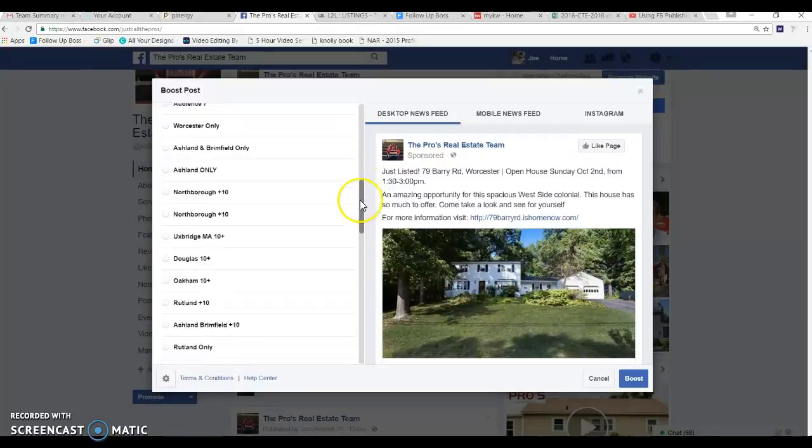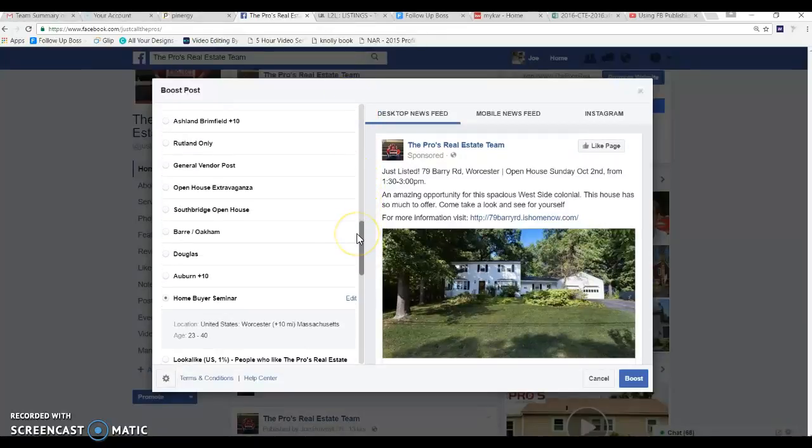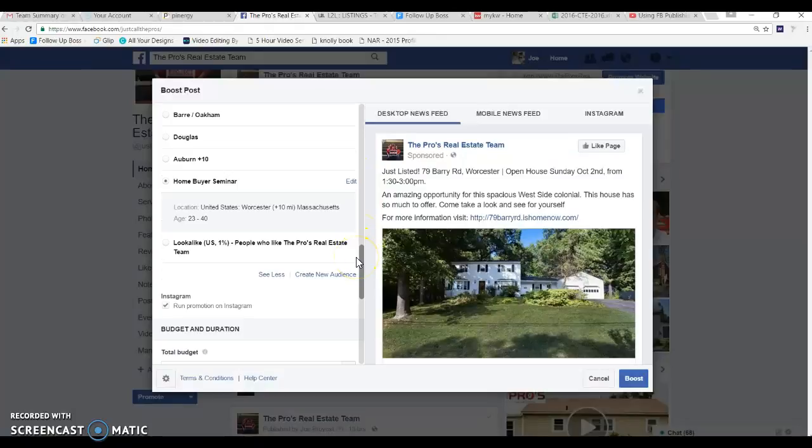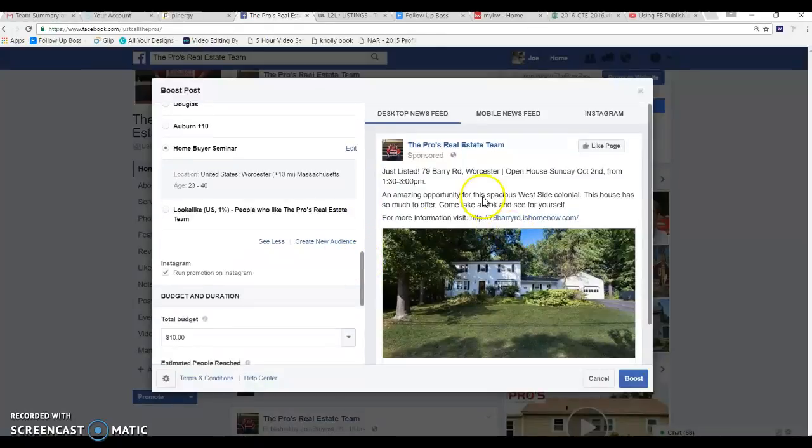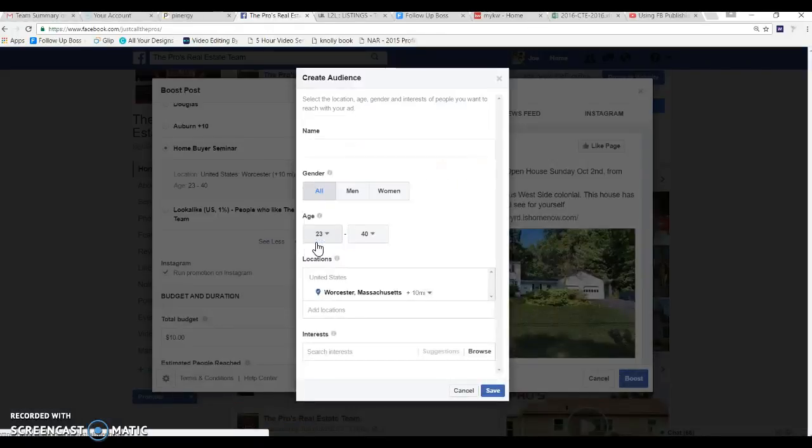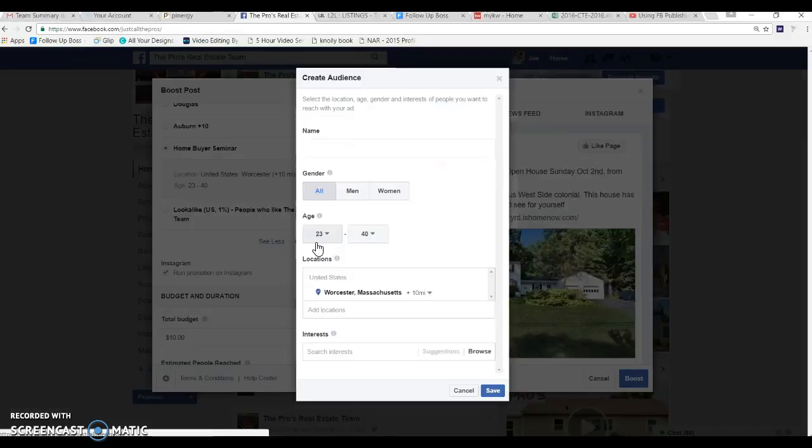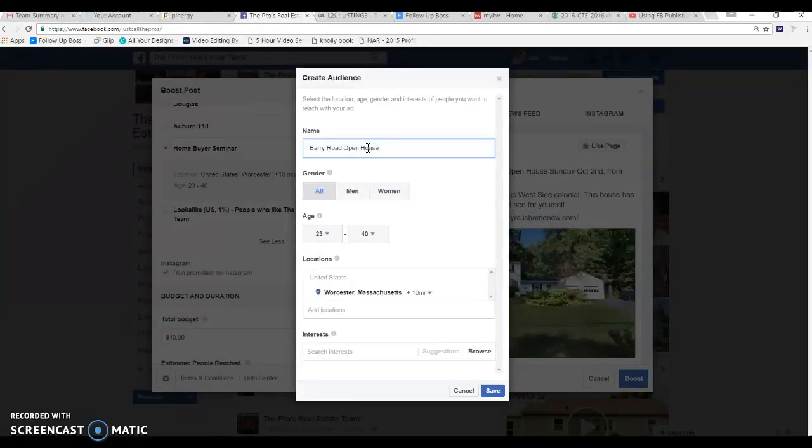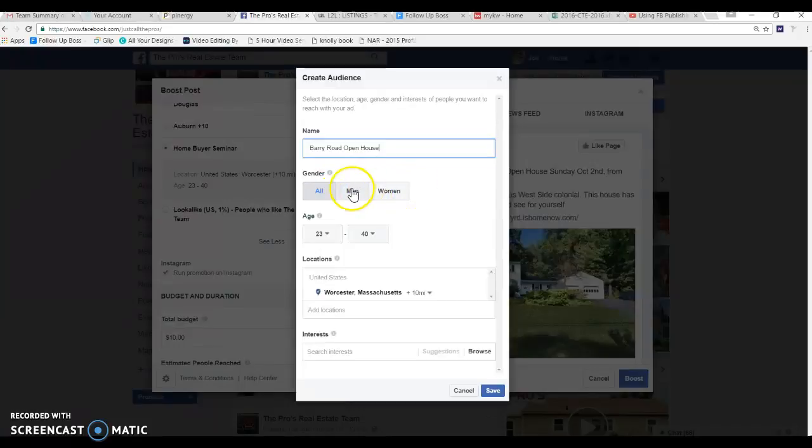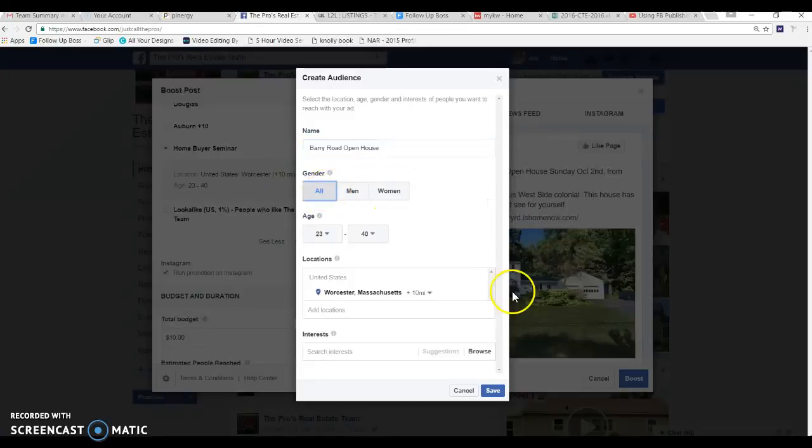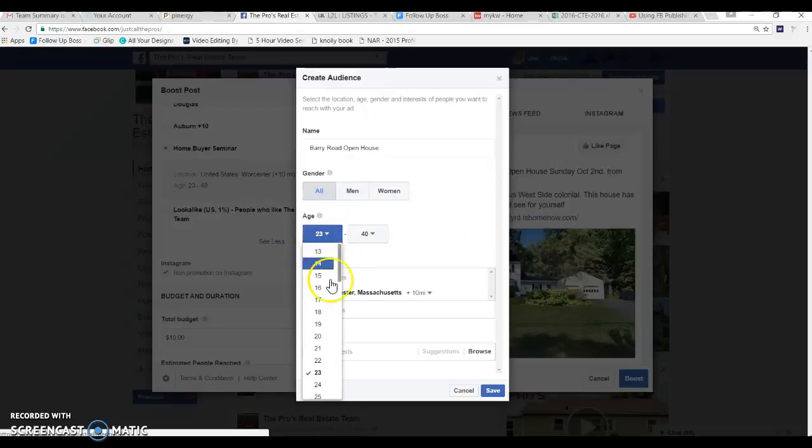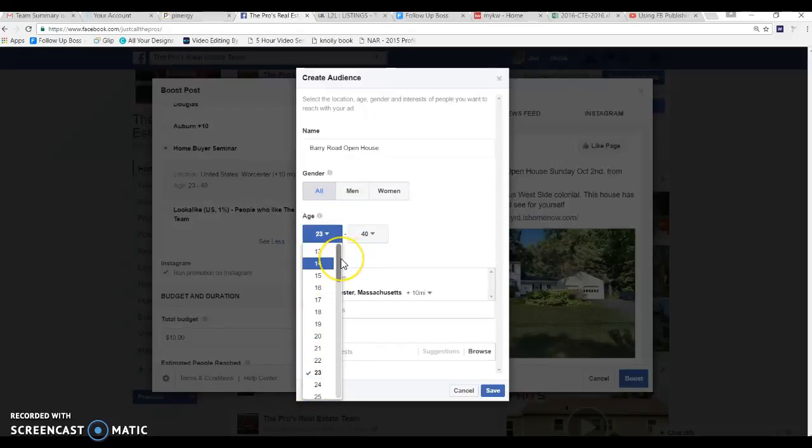Let's create a new audience for this ad here. So I'm just going to hit create new audience and we'll just say Barry Road open house. Here's what you want - you want targeted specifically towards men, specifically towards women, all, whatever the case may be. We're going to hit all. In this case this is a $300,000 house so I'm probably going to say that 21, 22, 23, 24 year olds aren't really going to be looking at something like this.